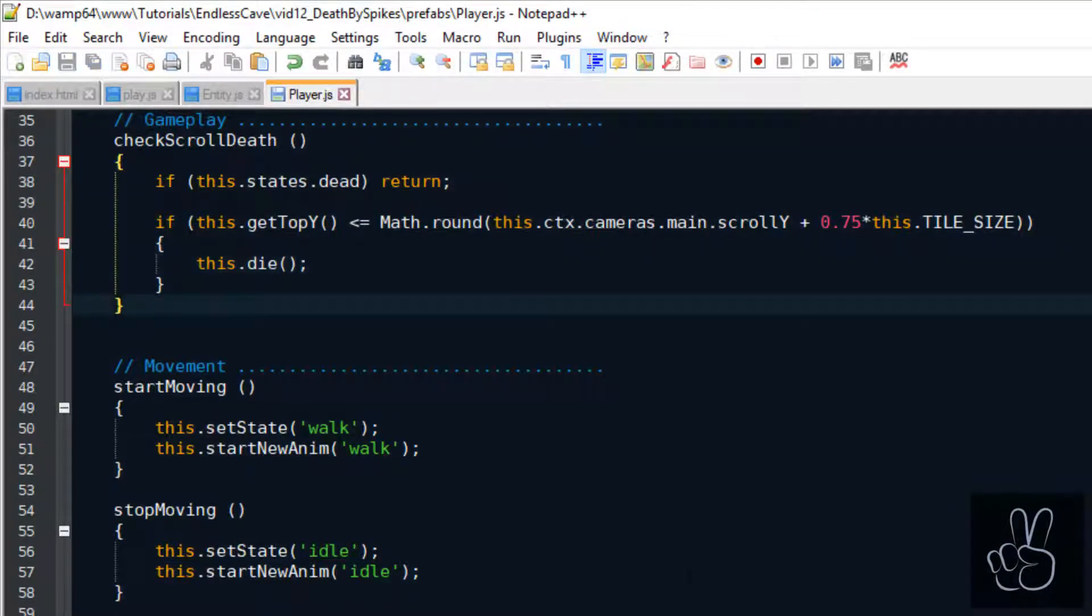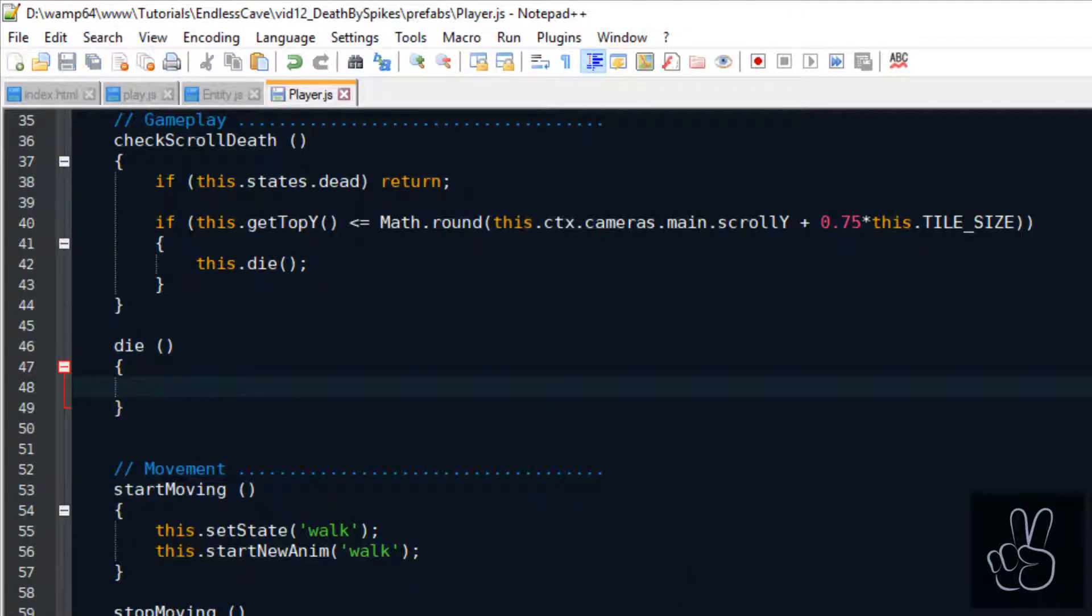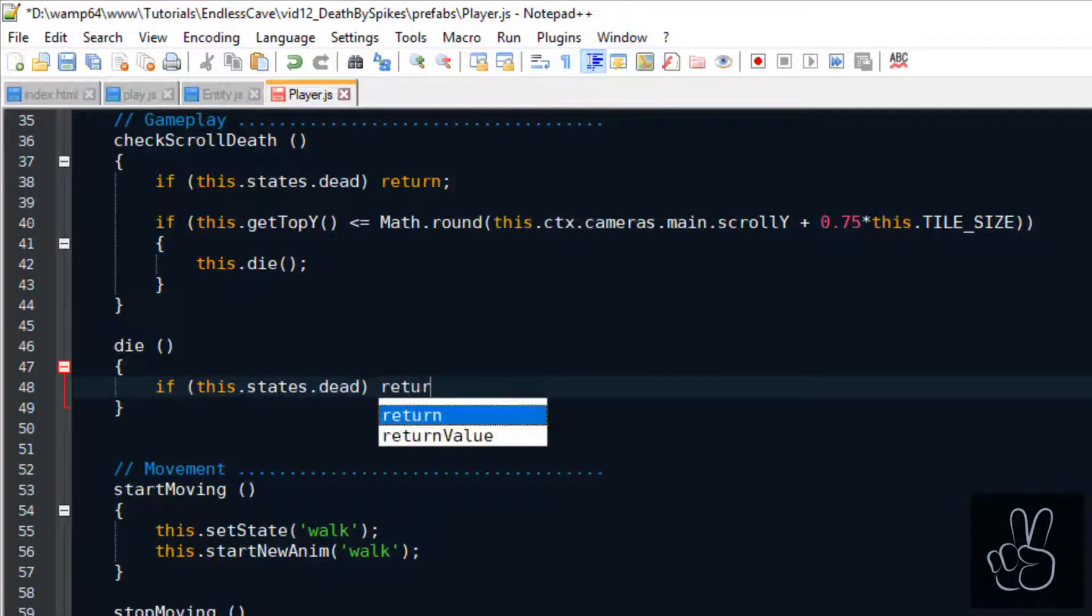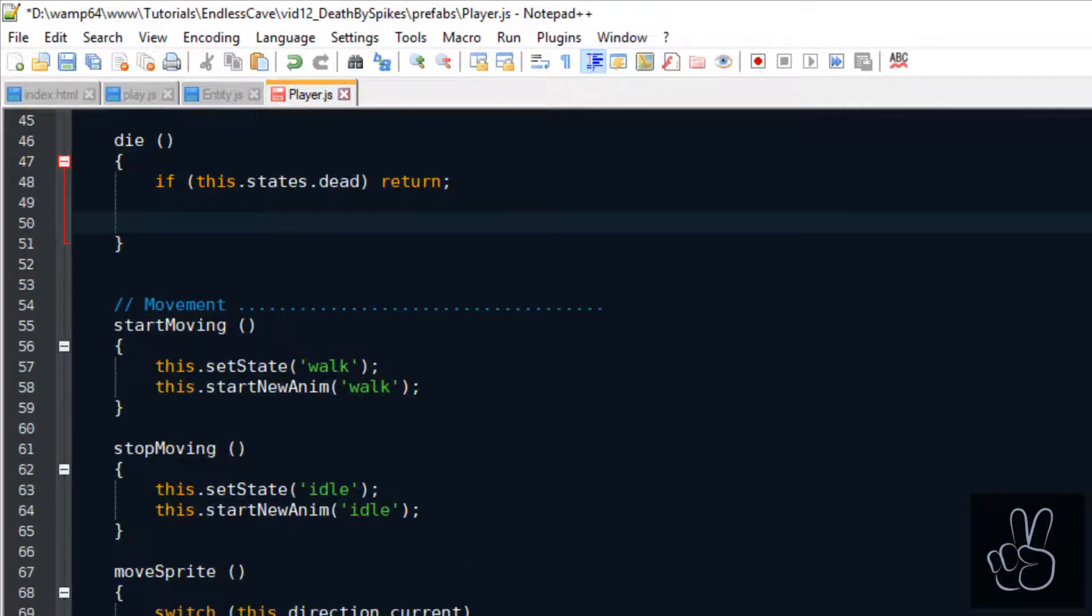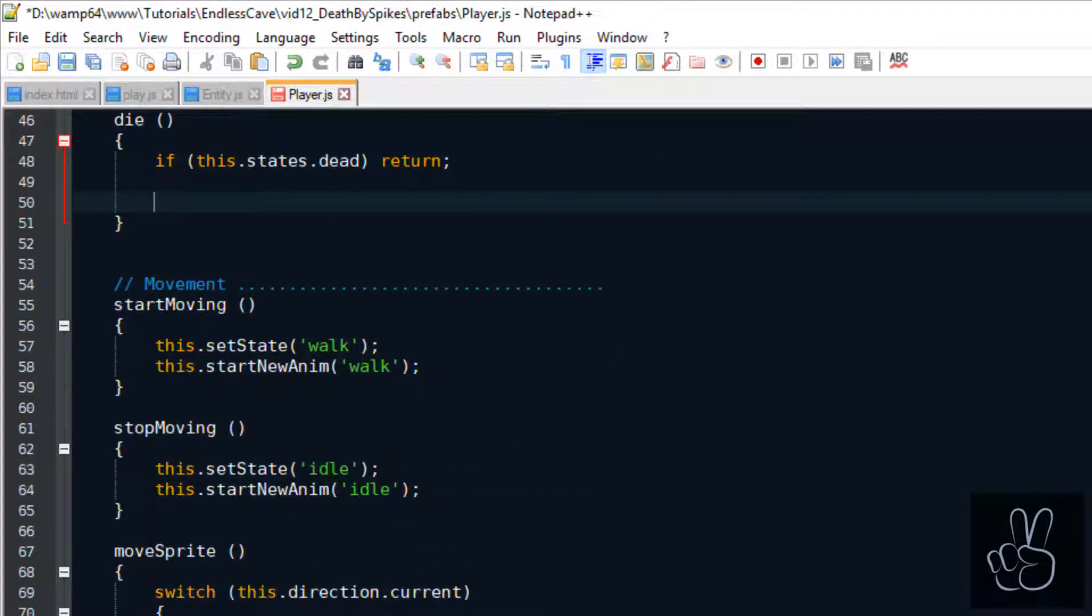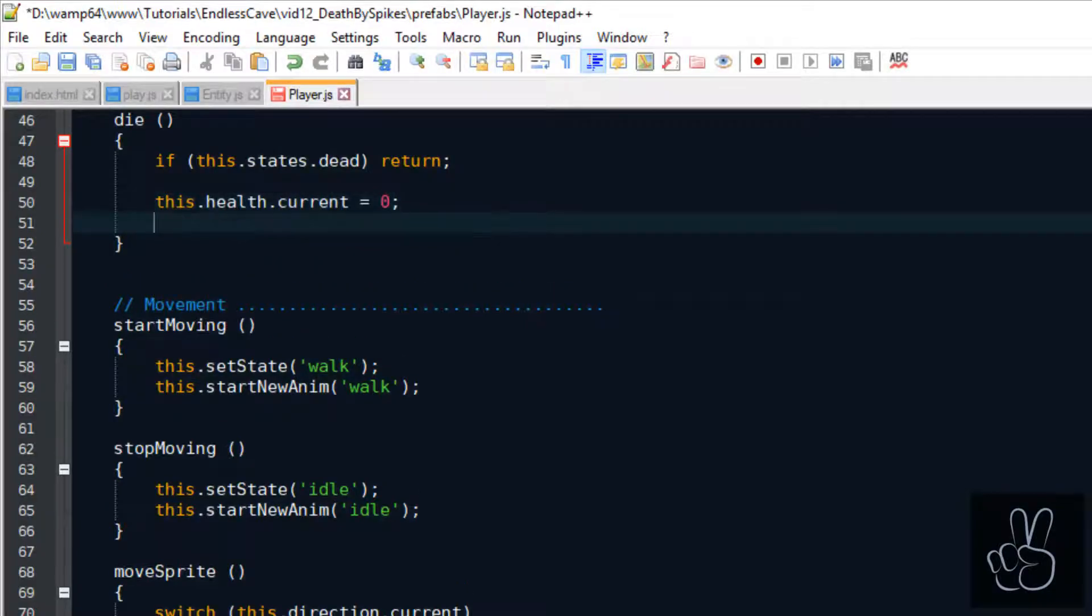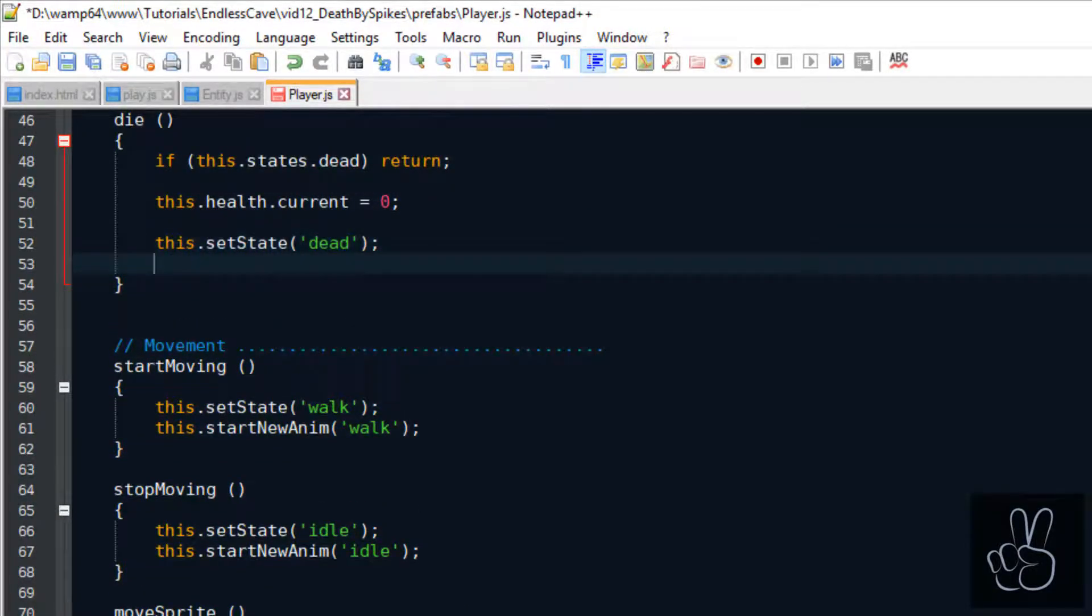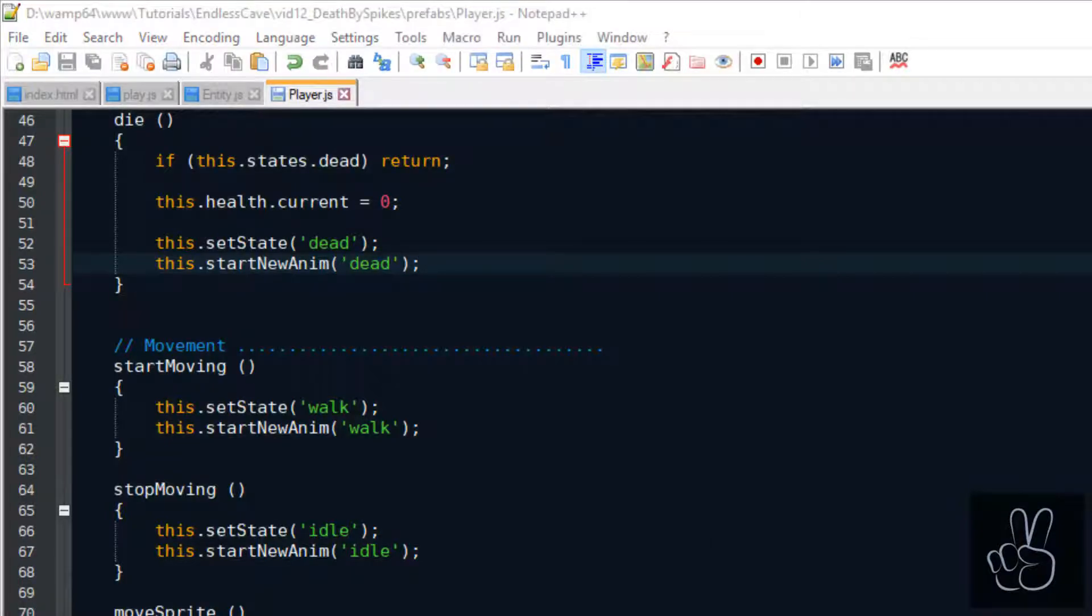If this overlaps that means the player touches the spikes and he must die. I have tweaked the values so that the spikes have to touch the center of the player sprite to make him really die from it. So let's create this ominous die method and first thing we check if the player is still alive. Then we set his health to 0, we set his state to dead and we play the dead animation. This is why it's so important that we have flags that check that the player can die only once because the dying animation should also play only once.